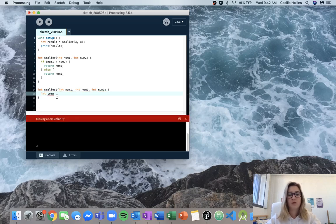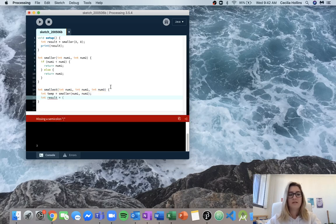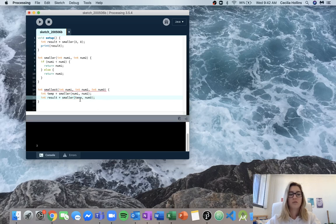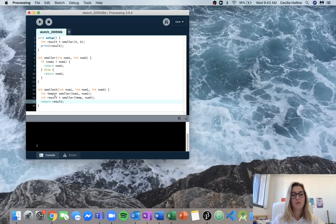We create a new variable called temp for temporary, and we call smaller with num1 and num2. Temp is going to be equal to whichever number is smaller. Then we create a new result and call smaller again with temp and num3, and return whatever smaller returns for those two.